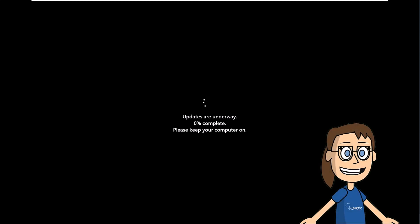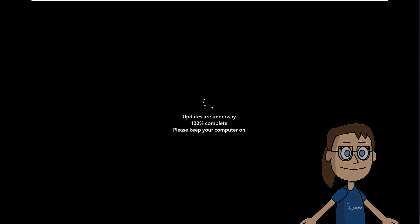During this step, you can see that the updates are applied. Please note that the system must be rebooted several times.